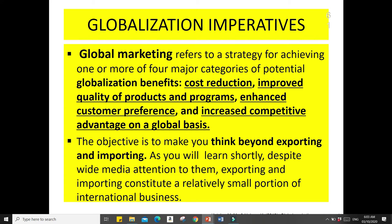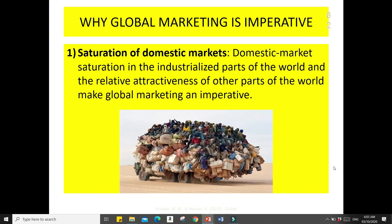The objective of global marketing is to think beyond exporting and importing. Let's look at global marketing imperatives and why businesses go global. Number one reason is saturation of the domestic market — the industrialized part of the world and the relative attractiveness of other parts of the world make global marketing an imperative. When there are already too many businesses or not enough customers in one country, there is market saturation, which drives companies to sell their products to other parts of the world.